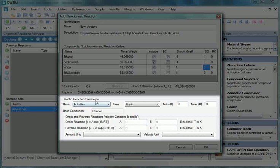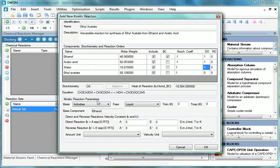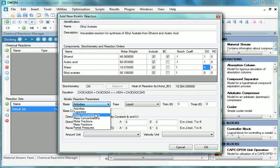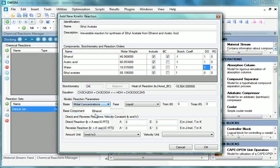Then comes Kinetic Reaction Parameters. Our rate is in terms of molar concentration. So we will select basis as molar concentrations. Select phase as liquid if not already selected.